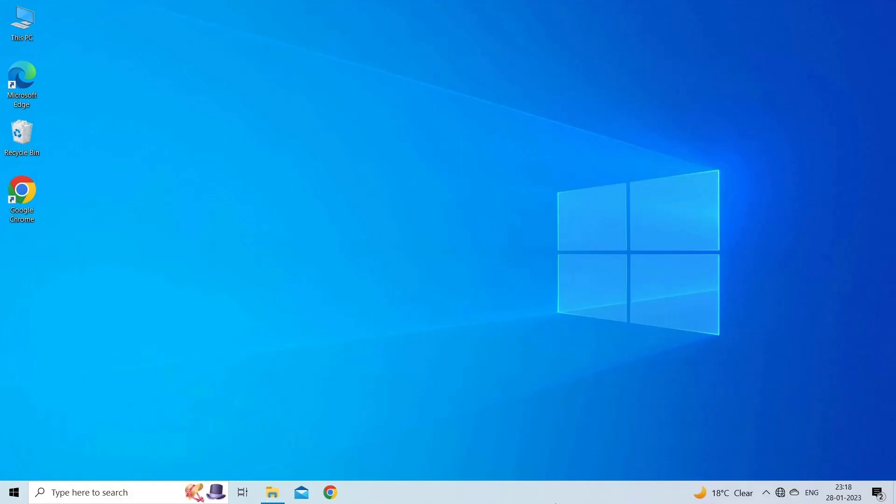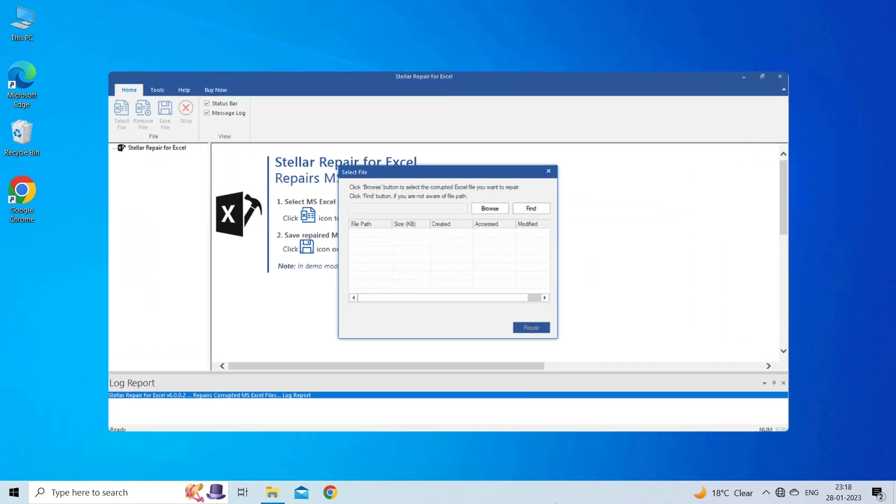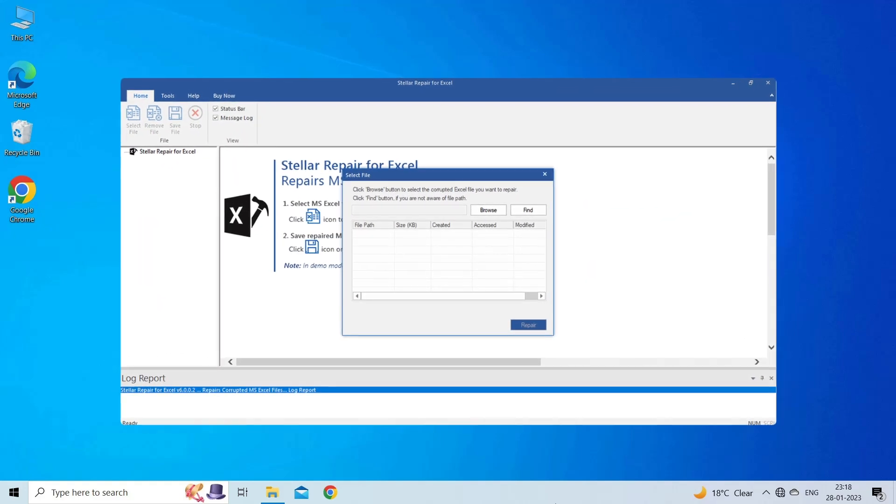Check if you can open your Excel file and access the macros. If not, try the next workaround. Solution 5: Use Excel Repair Tool. If you are looking for a quick way to resolve this error, then you can download the Excel Repair Tool by clicking on the link given in the description box.